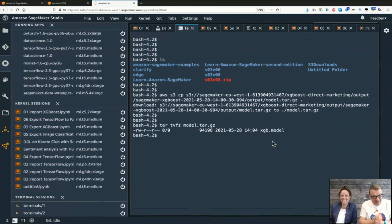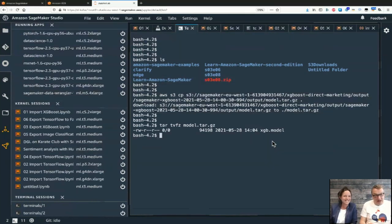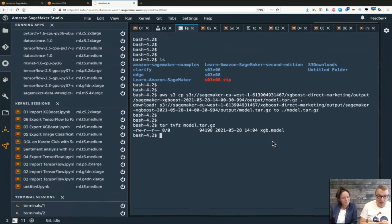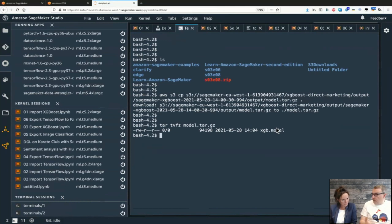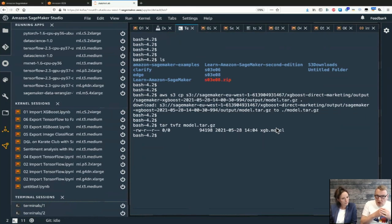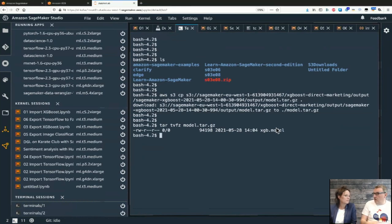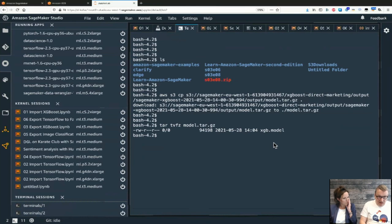Pickle is a serialization format for Python - we can load the serialized object straight into XGBoost code and use it right away. For different frameworks like PyTorch, TensorFlow, or MXNet, what's inside the artifact will be different, but the process is always the same: find the model artifact at the output location, copy it, extract it, and then load it according to the framework.